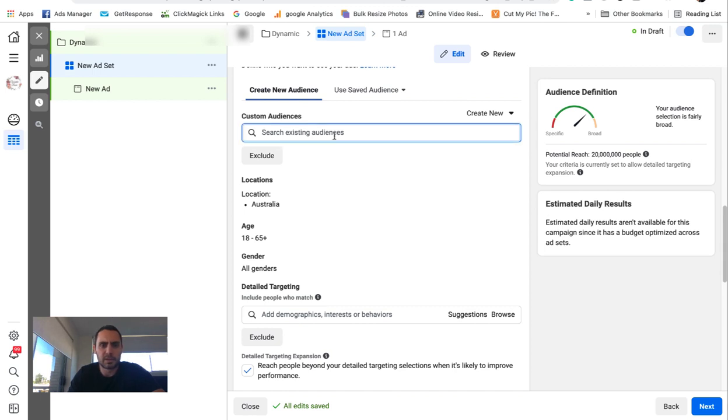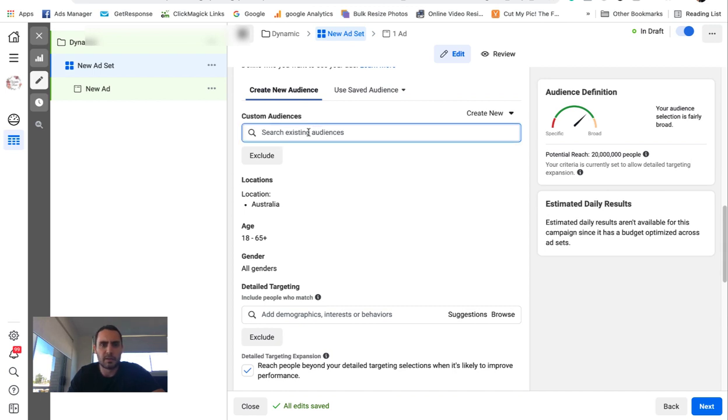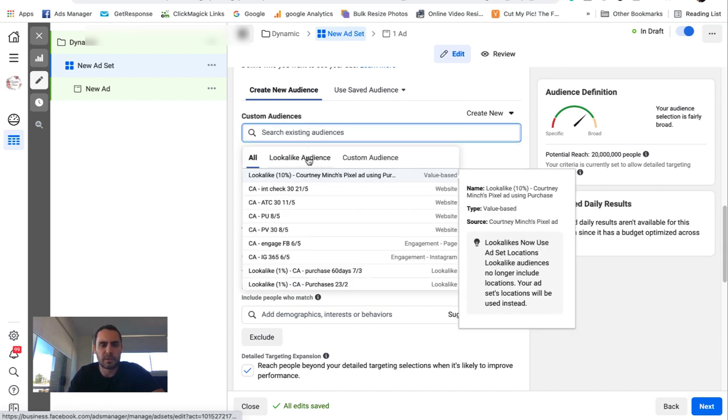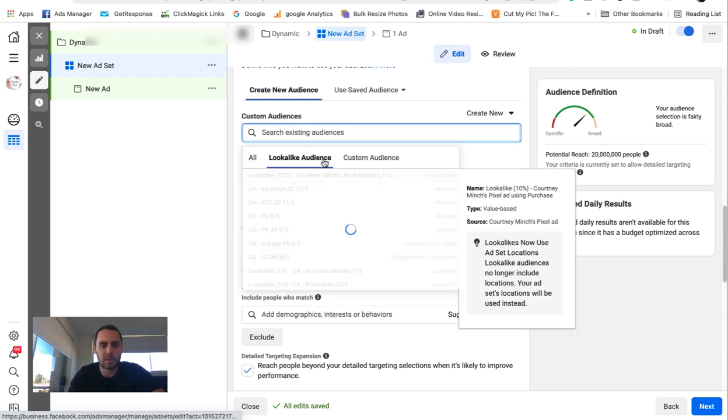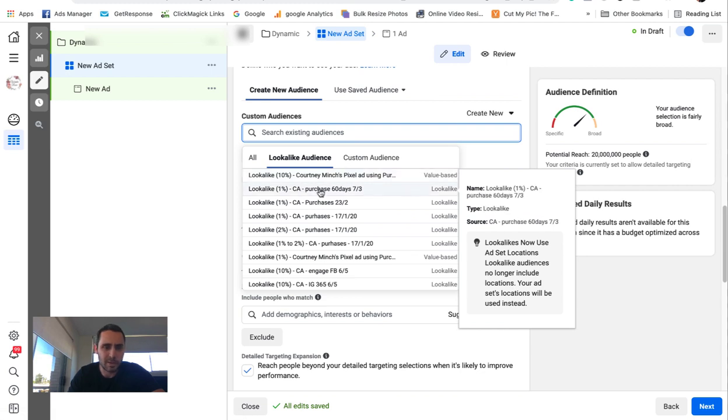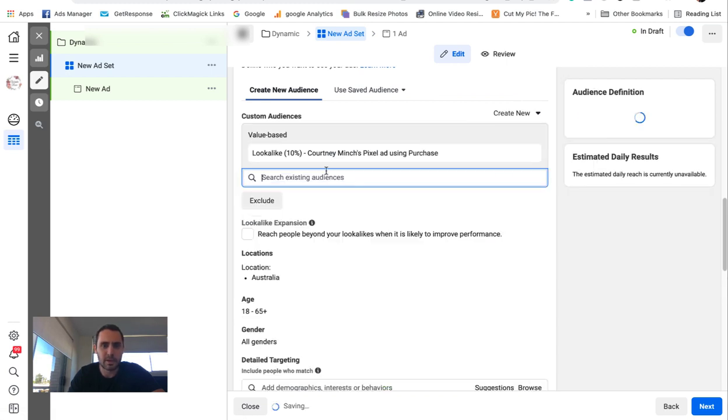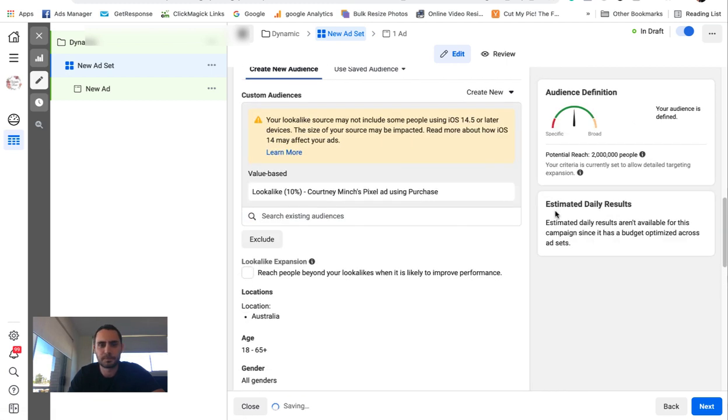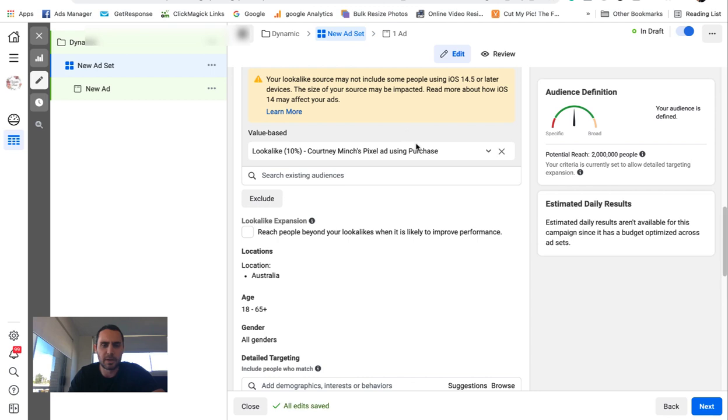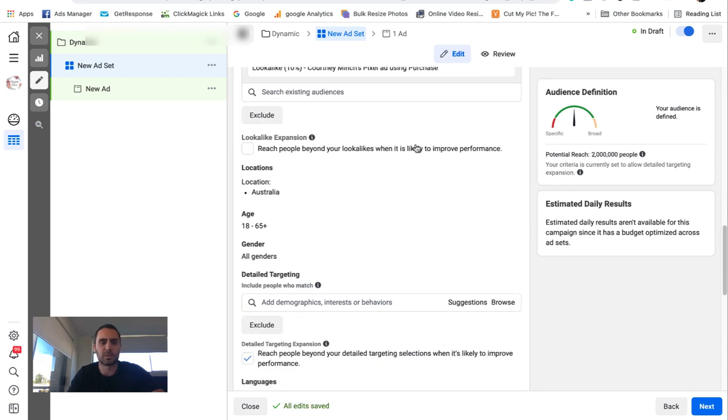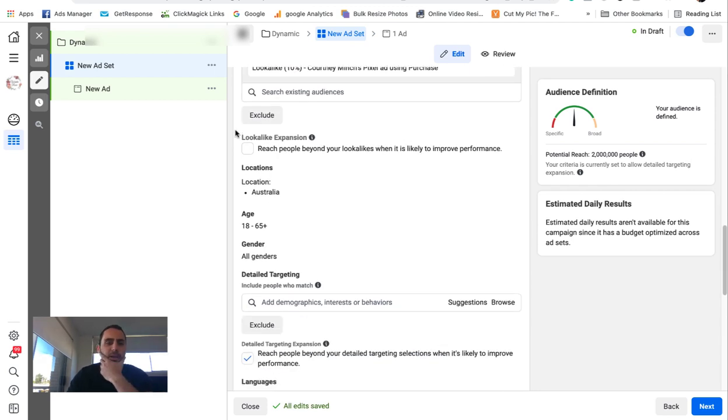Custom audiences. Let's go the best custom audience you've got. Let's go some look-alike audiences, which probably aren't going the best at the moment. Let's just go 10% look-alike audience. If you don't know what any of these are, you can watch some of my other videos.